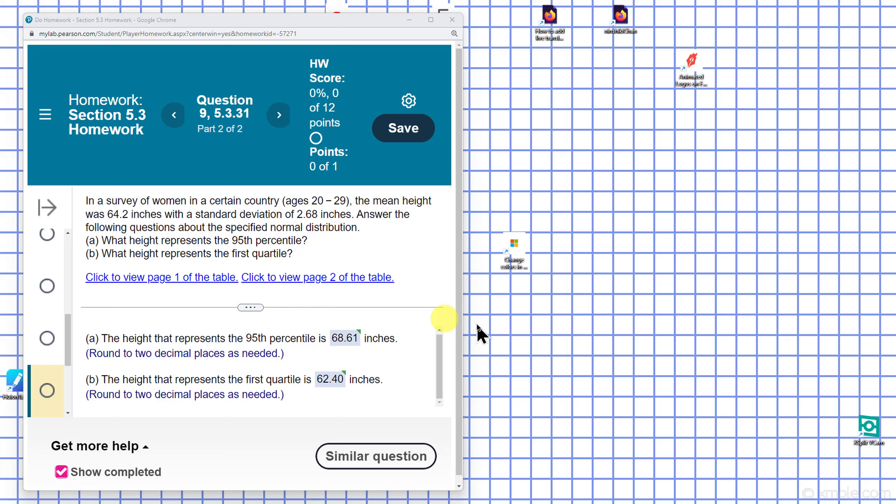This is Chapter 5, Section 3, Problem 31. In a survey of women in a certain country ages 20 to 29, the mean height was 64.2 inches with a standard deviation of 2.68 inches. Answer the following questions A and B.